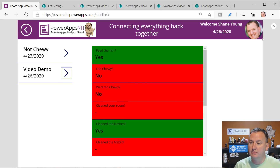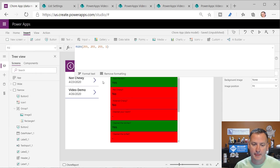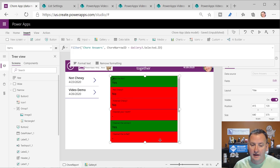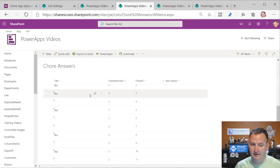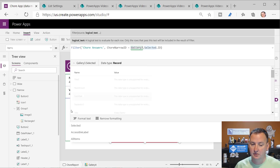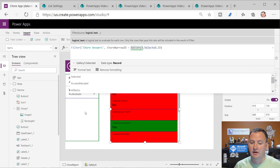So how do we do this? This is really about relationships at first. This gallery is just all the items out of chores narrow - all the chore reports that have been done. Then what this is is a filter of chore answers where the chore narrow ID is equal to Gallery3.Selected.ID. So whatever one they select over here, we show its results over here.